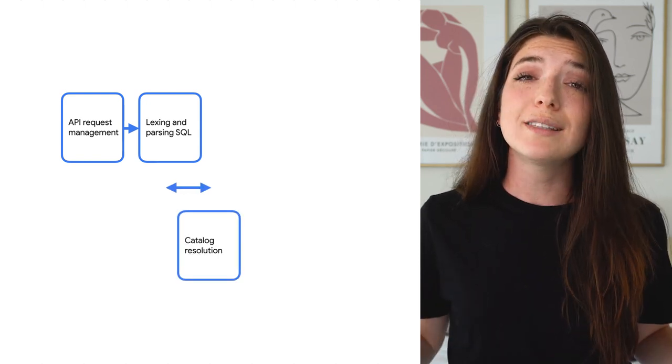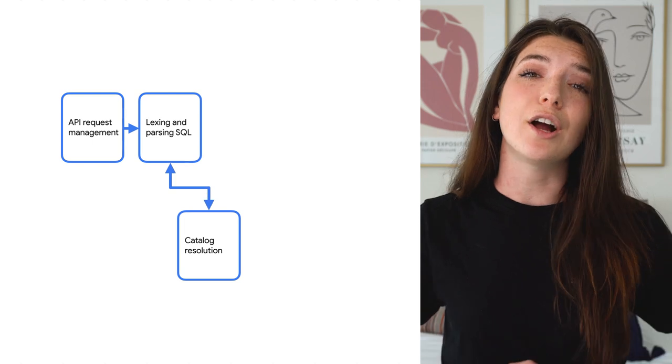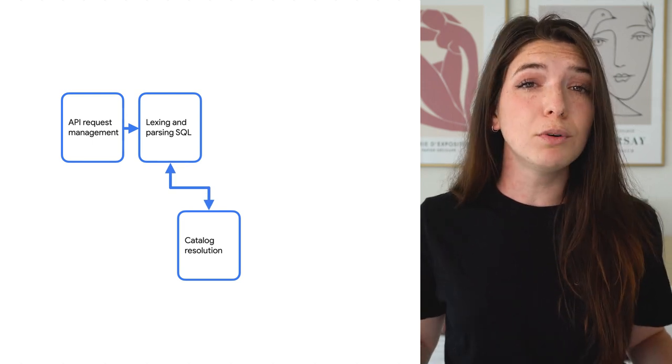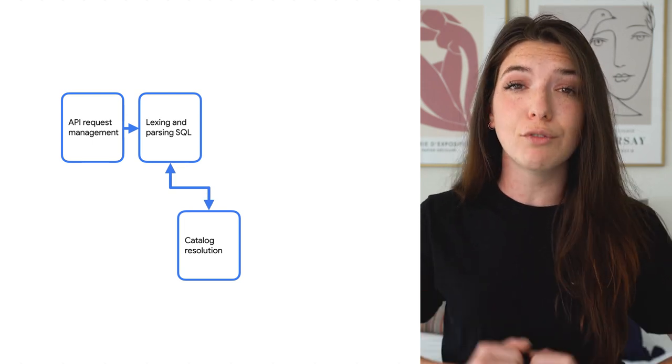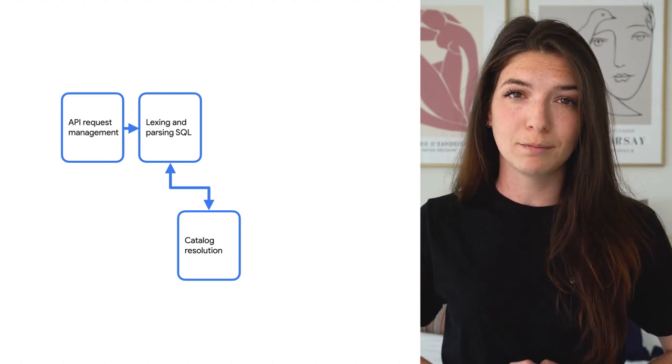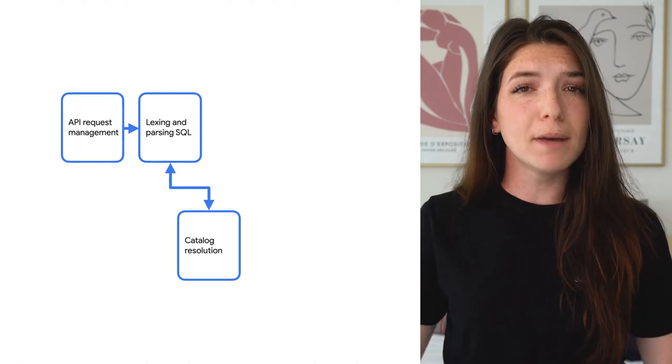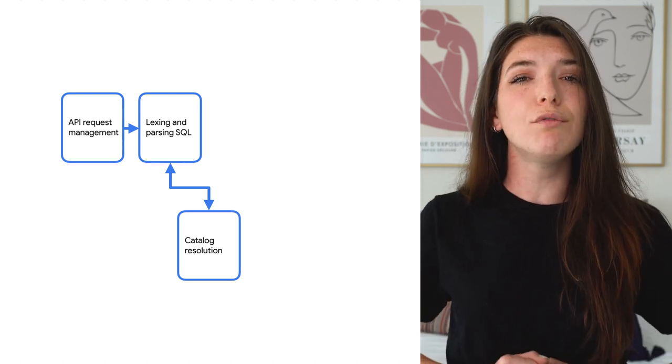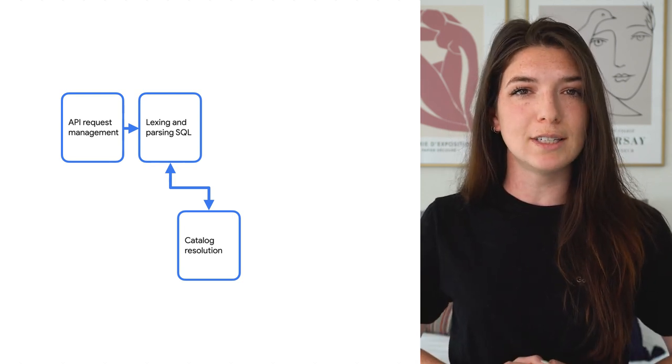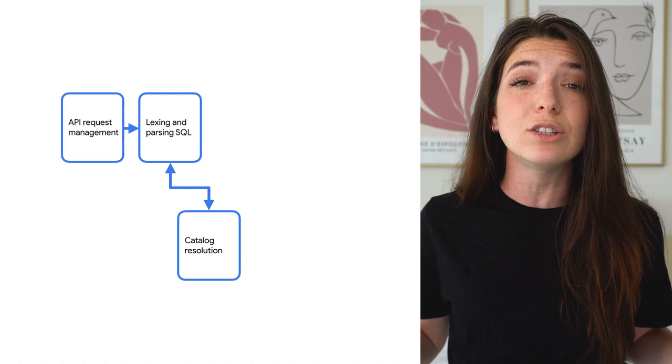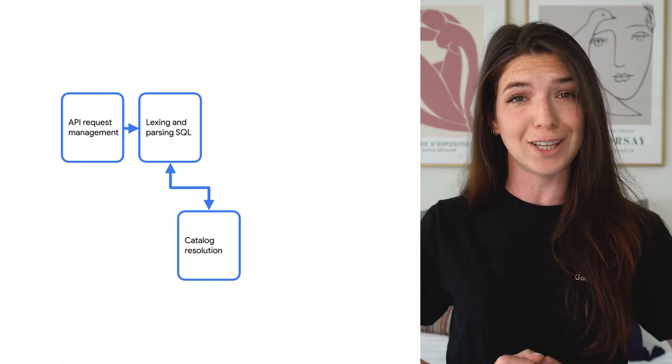While lexing and parsing are underway, BigQuery will also perform catalog resolution. This basically means that BigQuery will resolve references to entities like tables, views, procedures, and functions.